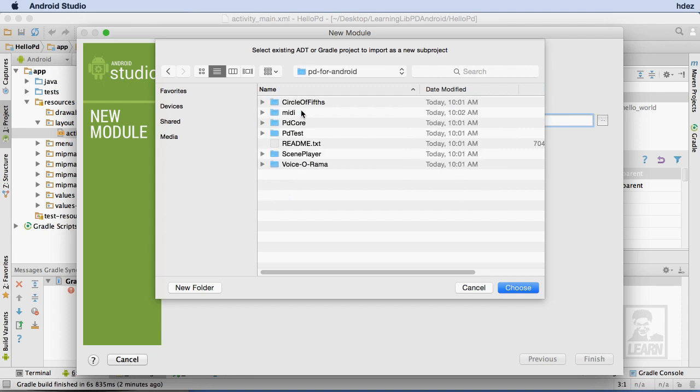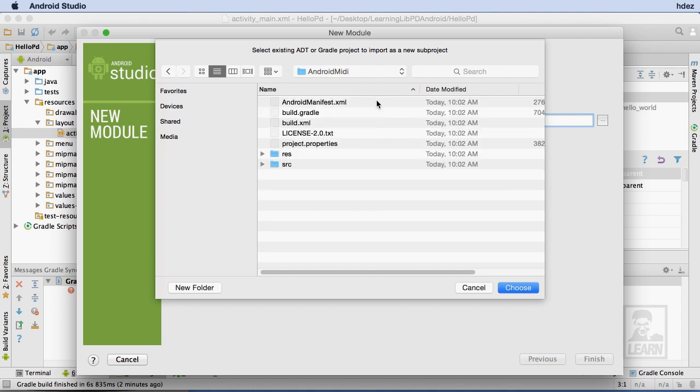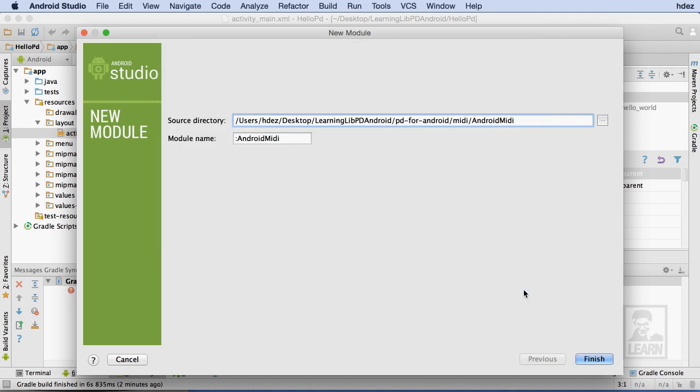And I'll open the Android MIDI folder within it. Now I'll select Choose, and within the Module Name field, I see Android MIDI. I'll choose Finish.